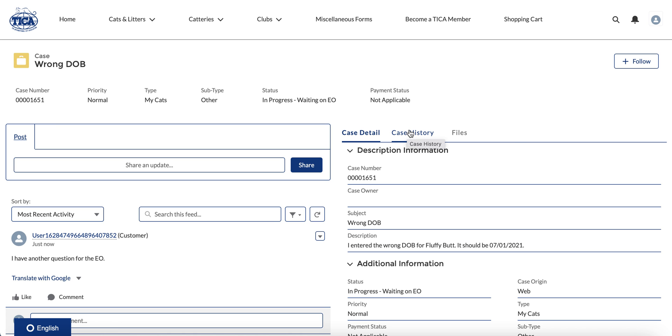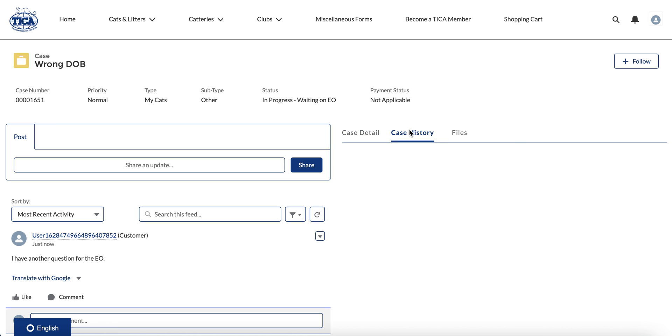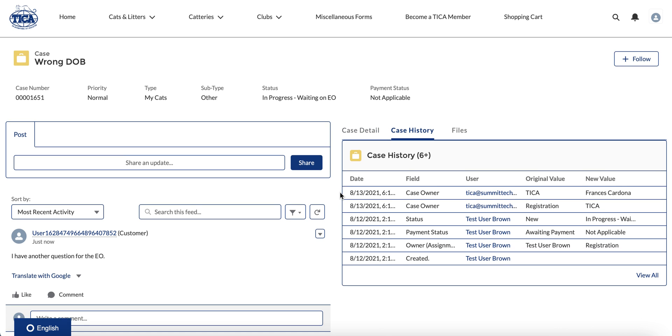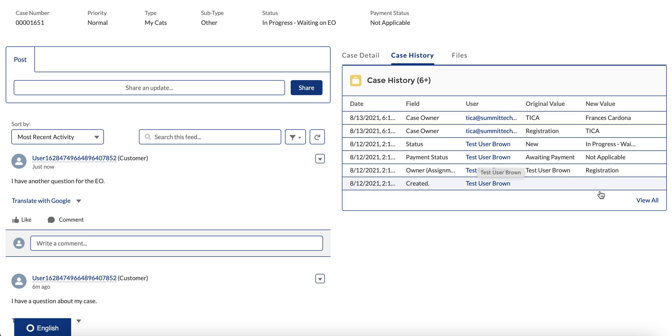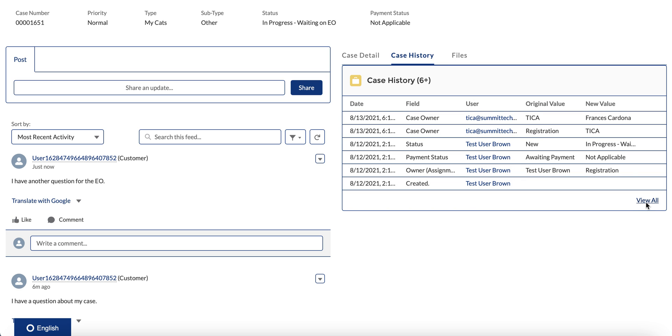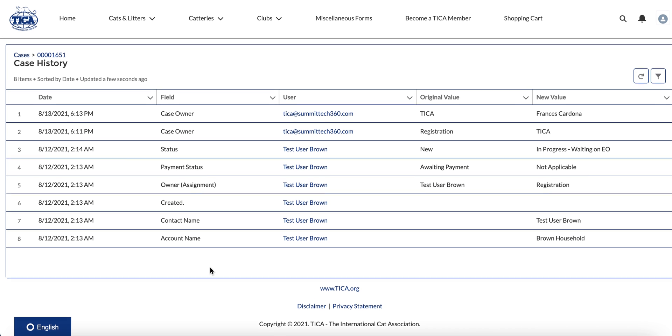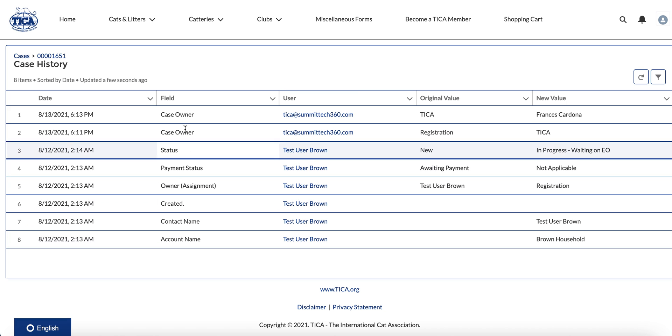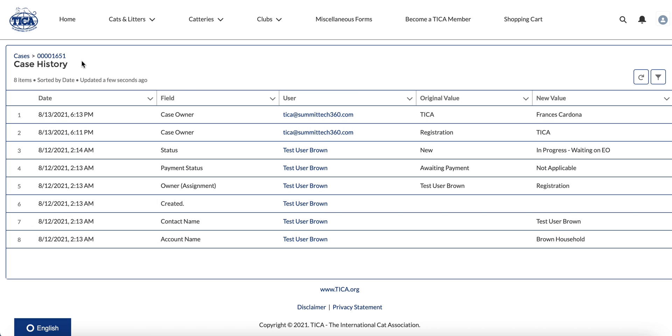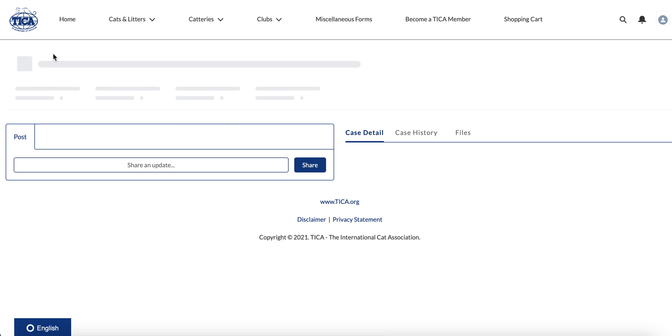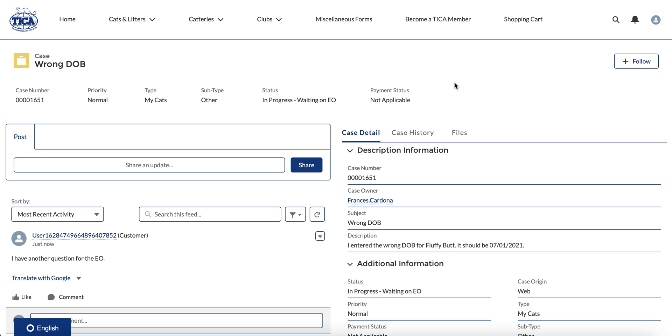And that's right here under case history, where you can go in and see that it was created here, it was assigned to an owner here, and you really get a full view of the entire case history. You can also click on view all, and if there's more to show than what is allowed in the space of that smaller box, you get the entire case history there as well.